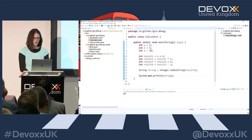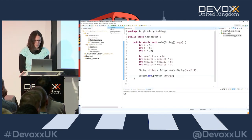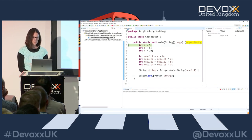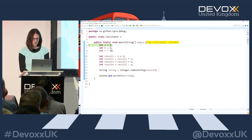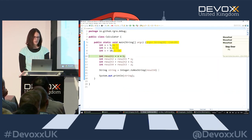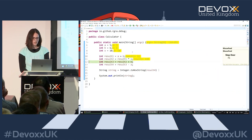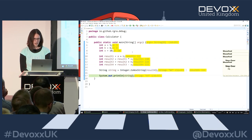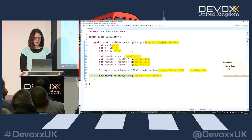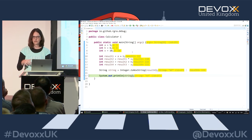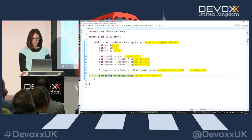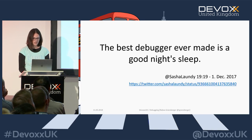Another nice feature you might already know from IntelliJ, which Eclipse now also has, is showing immediate results while debugging - inline variable values next to the code. This is code mining, and there are a lot of additions to that as well.